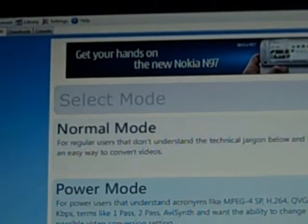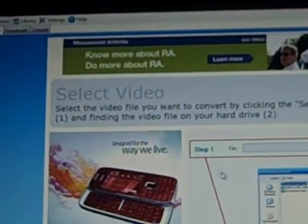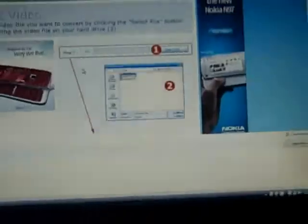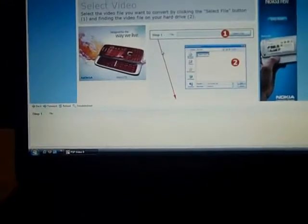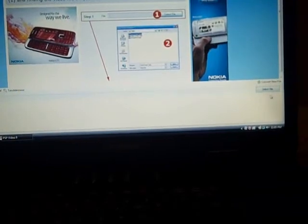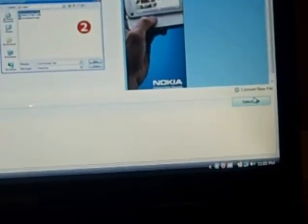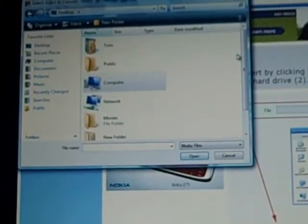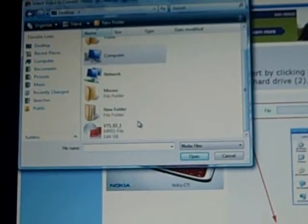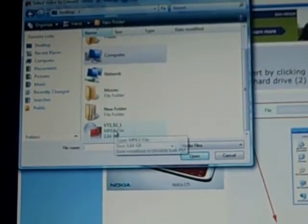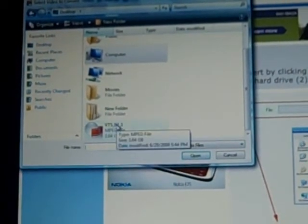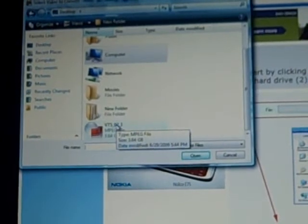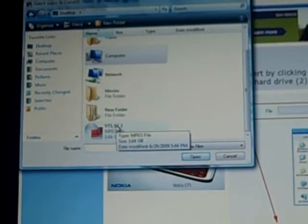There are two different modes you can select. Go ahead and select normal mode. Down here it is showing you that you can select your file right in this spot. Let me zoom in for you. You select your file and we are going to go to the desktop, that is where we saved that file. You know I said that it spit out two different files, however it is only going to show you the one that can be converted. Just double click on that.